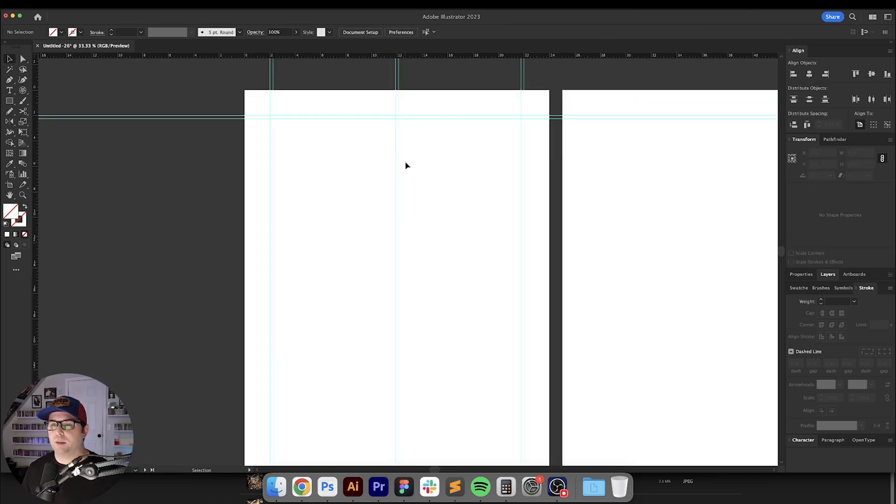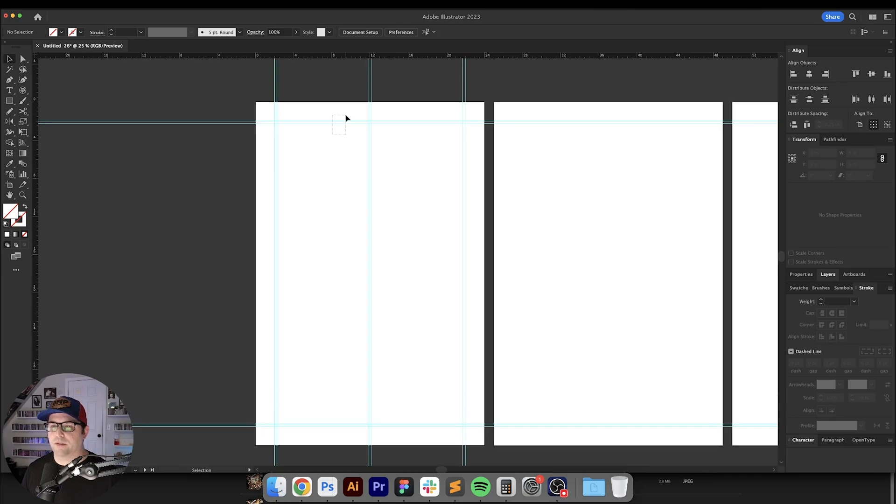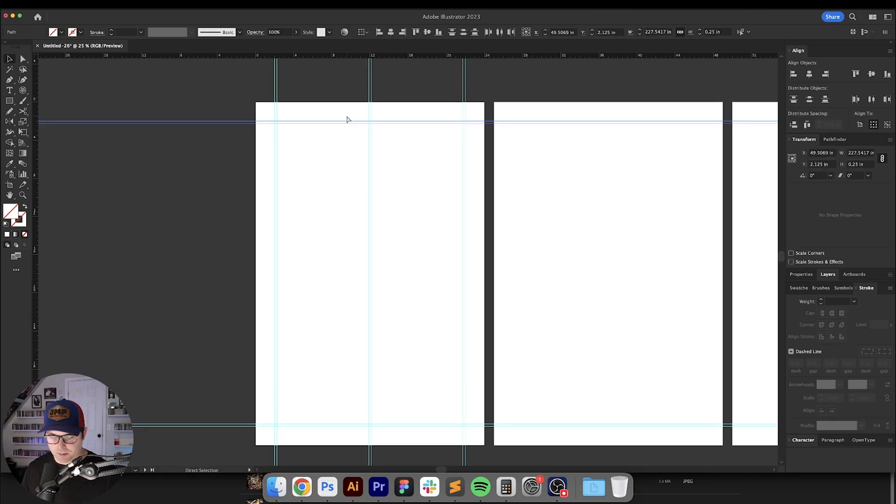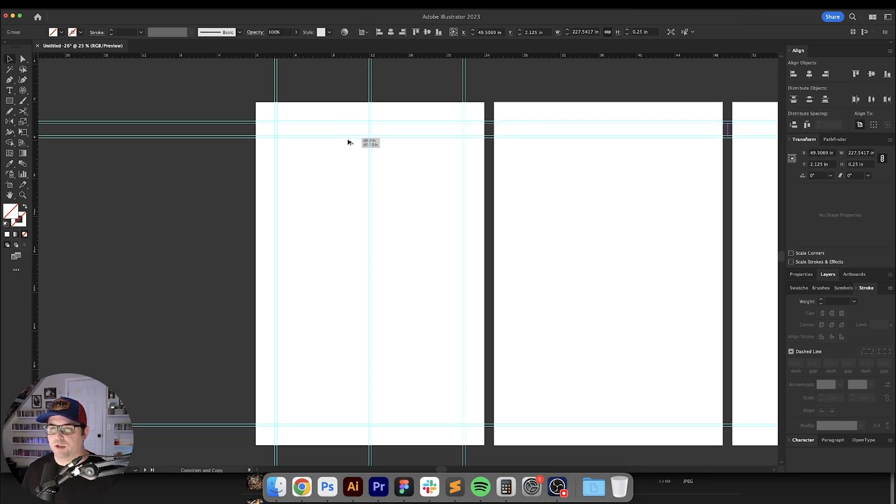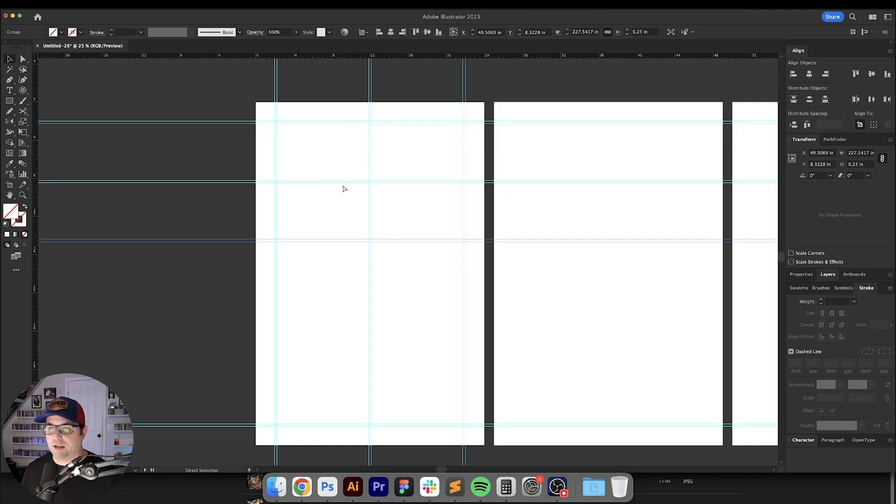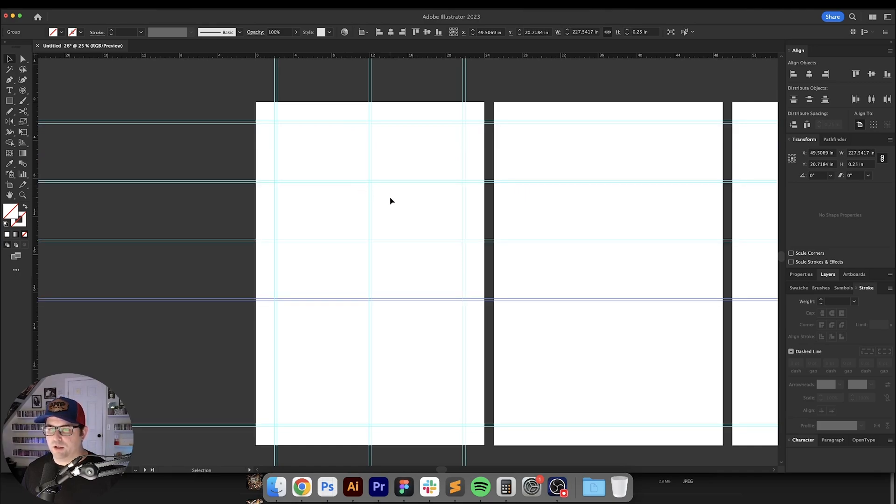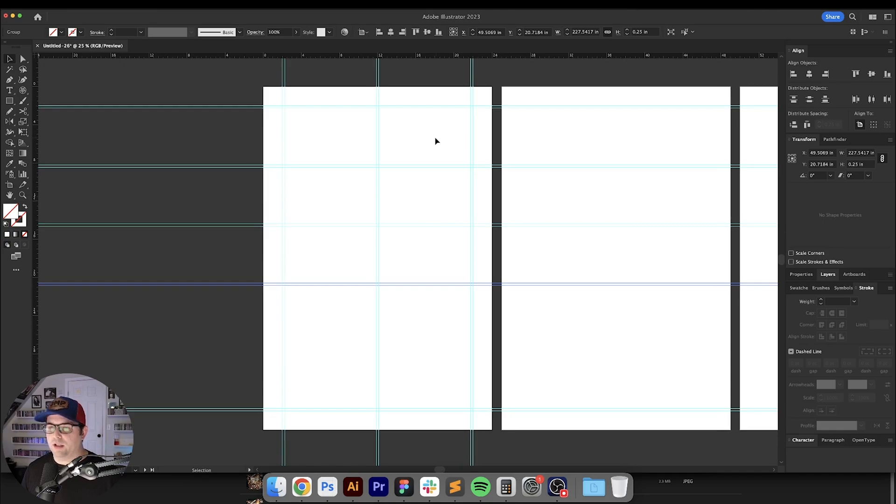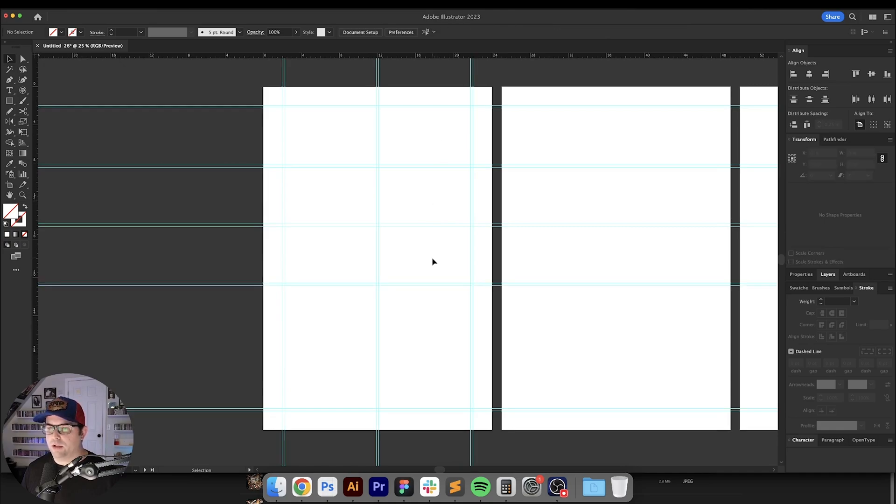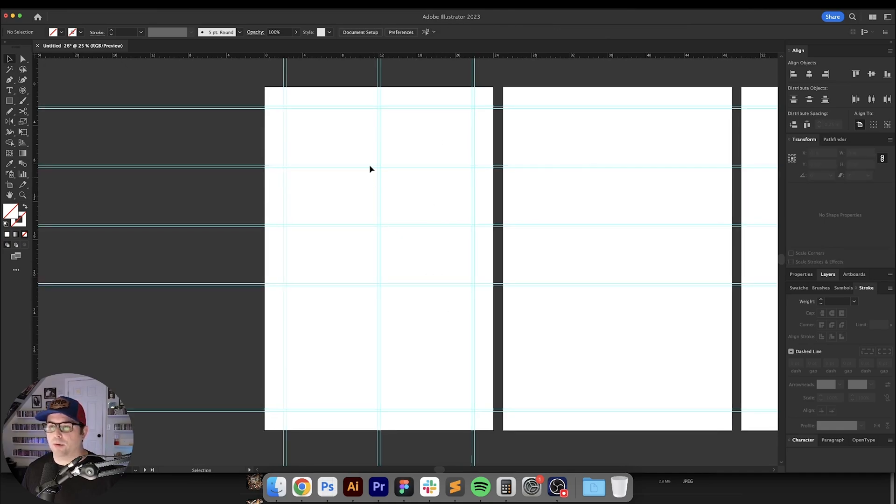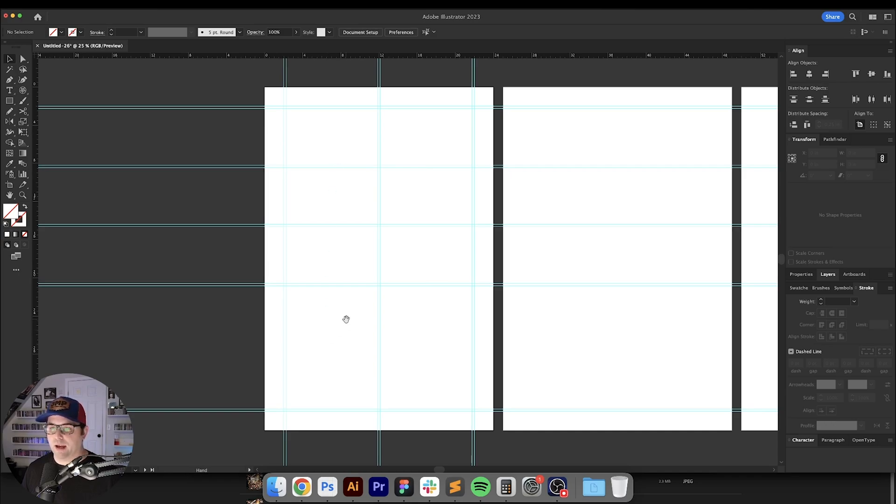Alright so here's our two column layout so we need to create four rows. So we're going to select these two, group them together Command or Control G and we're going to duplicate these and then hit Command or Control D on your keyboard to duplicate it. So what you want is you want one, two, three, four areas that are open right here because we have two going across and four going down.